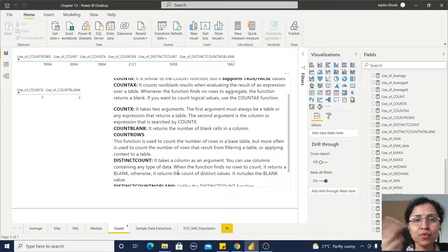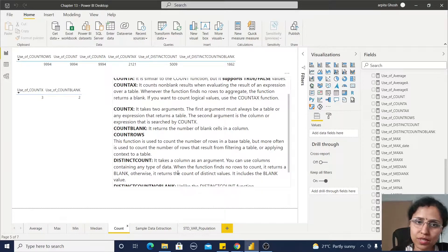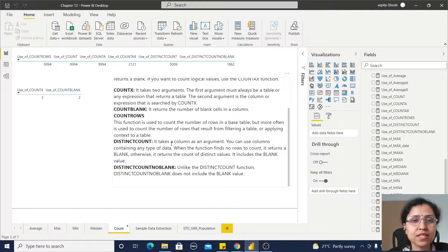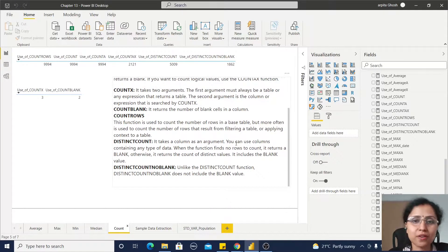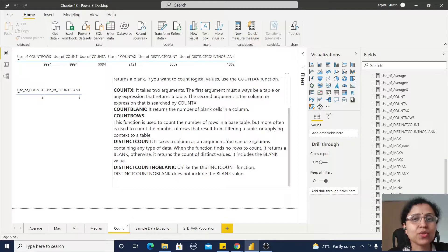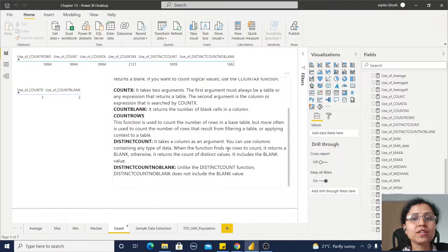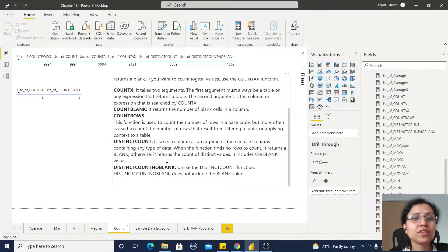Now DISTINCTCOUNT - as the name suggests, it takes a column as an argument and you can use this column containing any type of data. When the function finds no rows to count, it returns the blank. That means it will always return the distinct count rows.